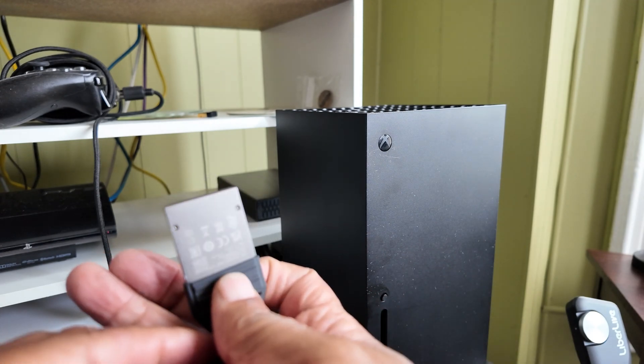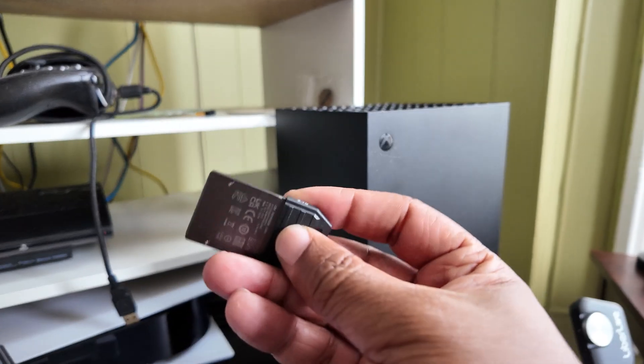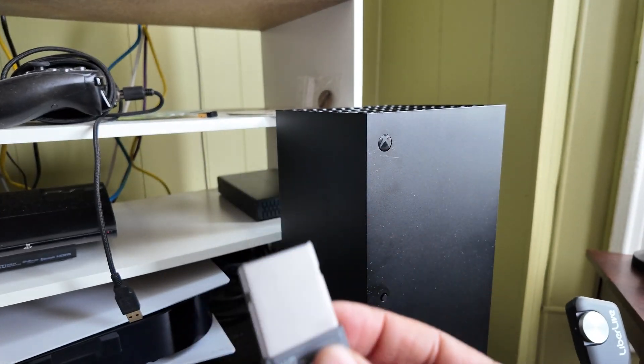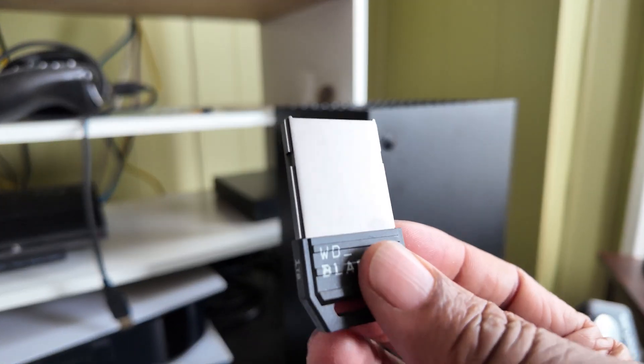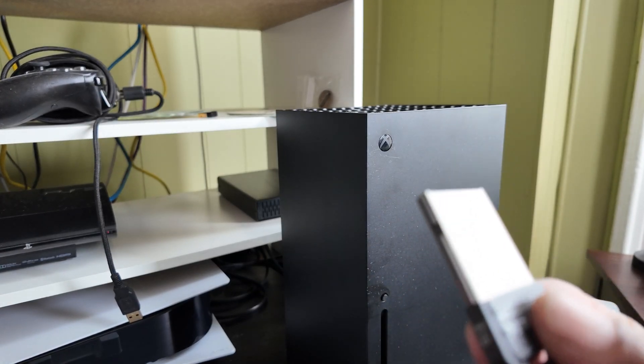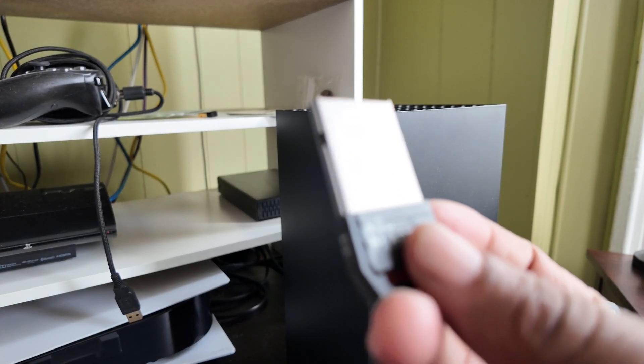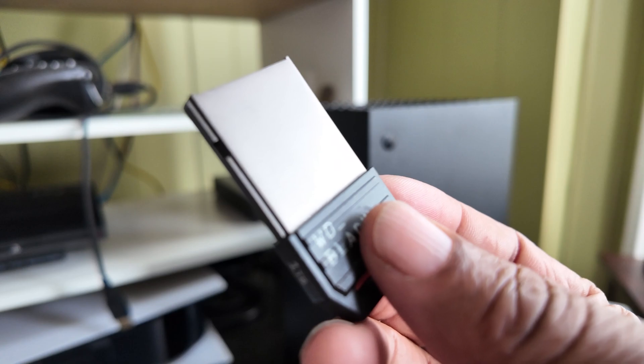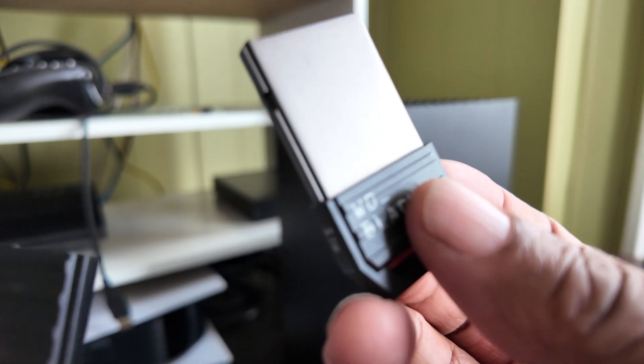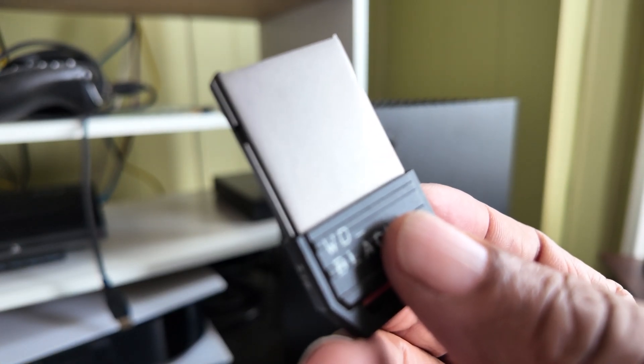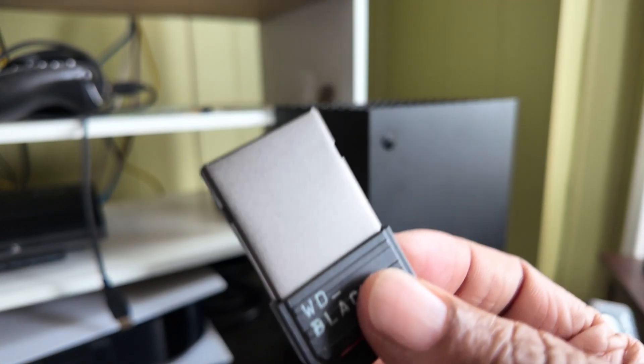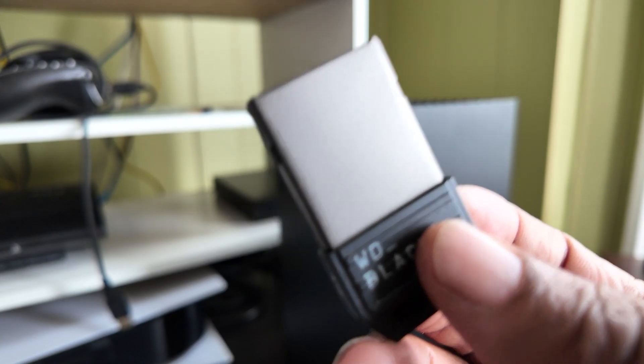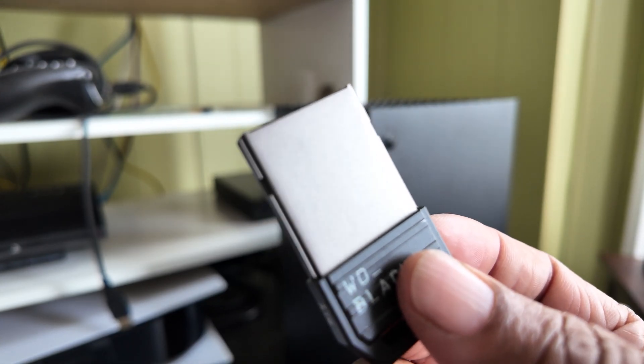This is technical excellence. I'm not a big fan of proprietary memory cards that we've seen this in the past with the Sony PSP and all that stuff, but as far as expanding your space on your console, I dig this.